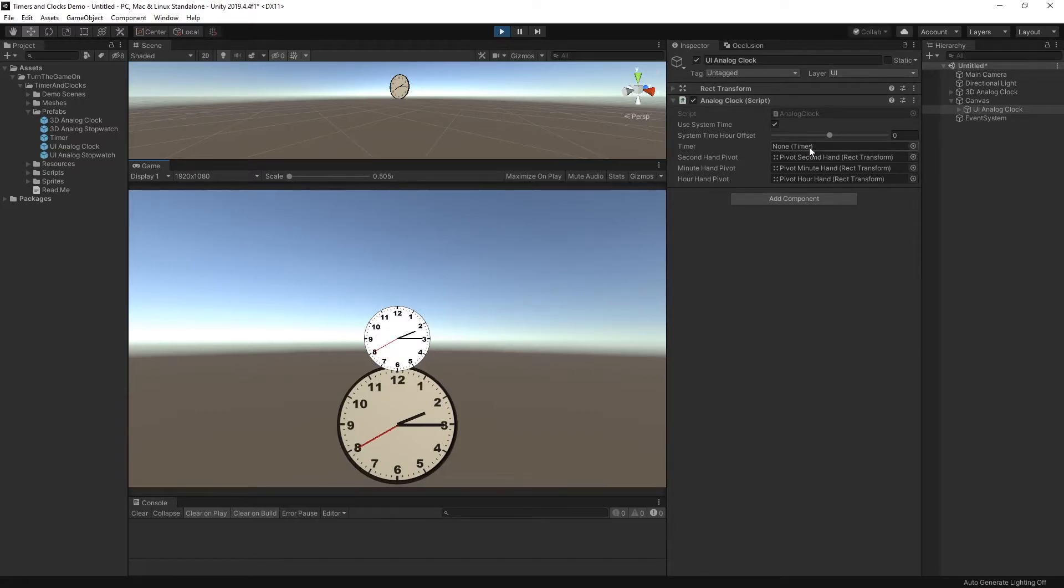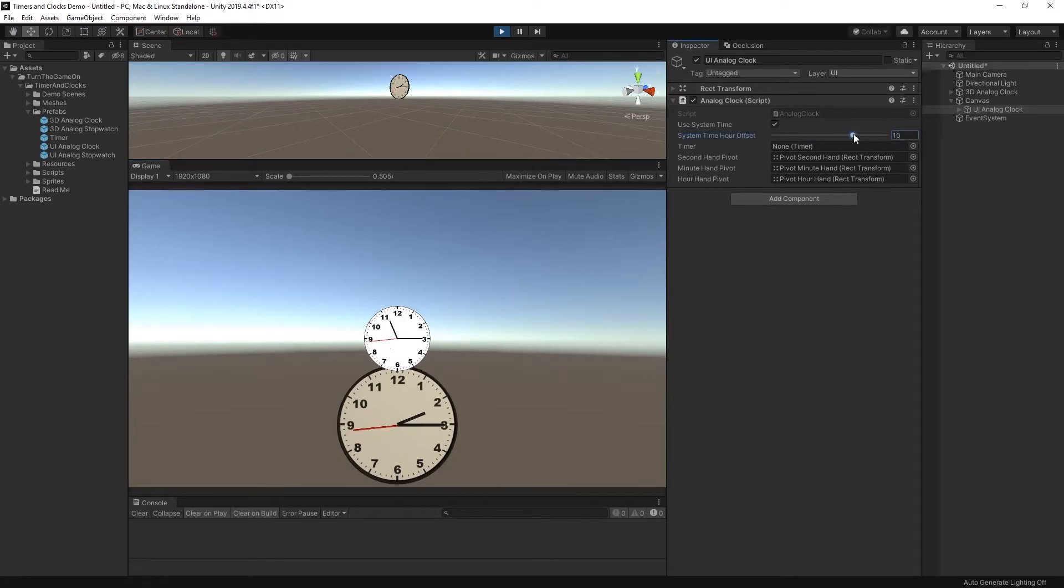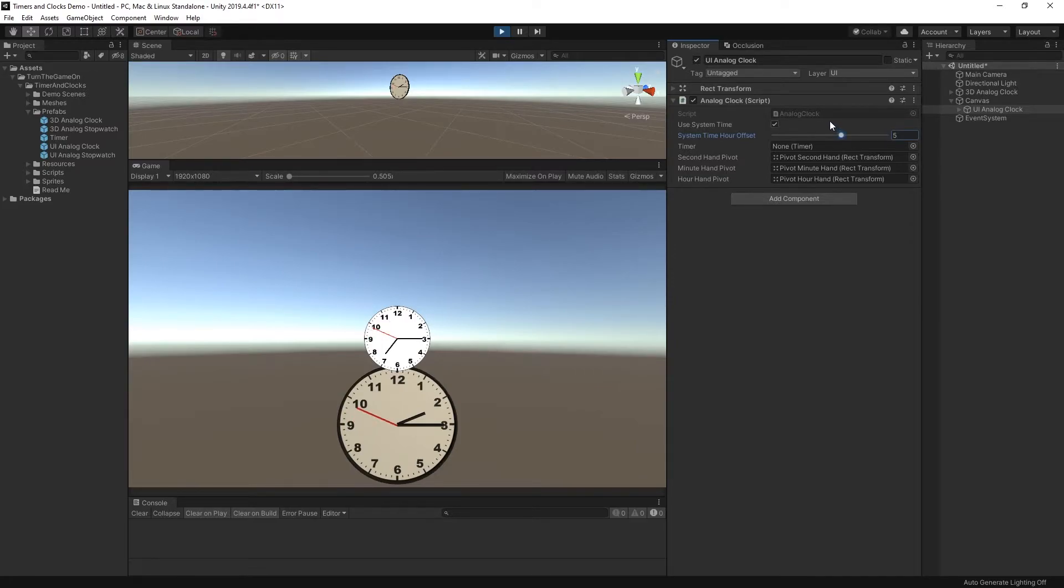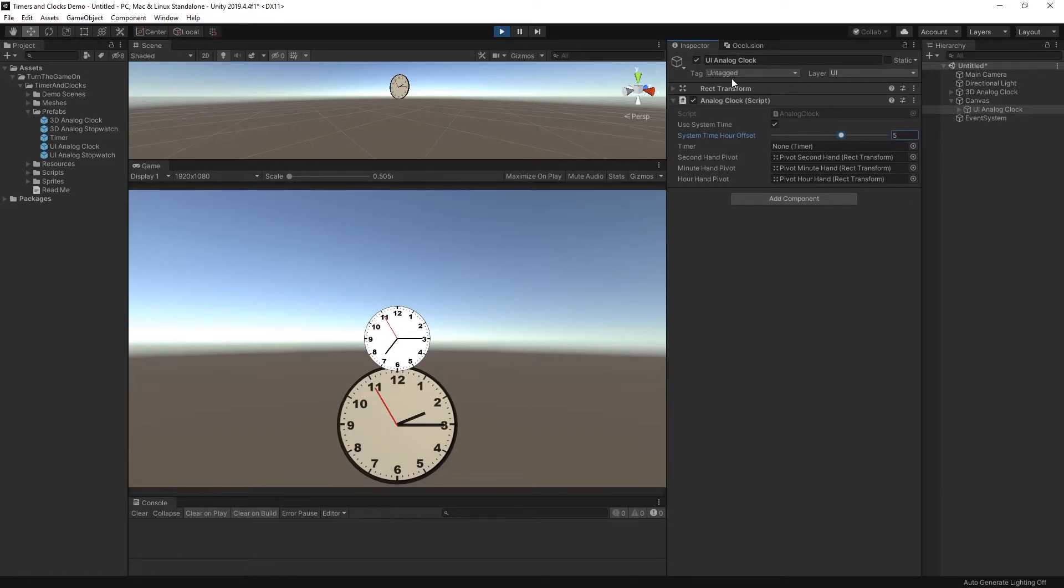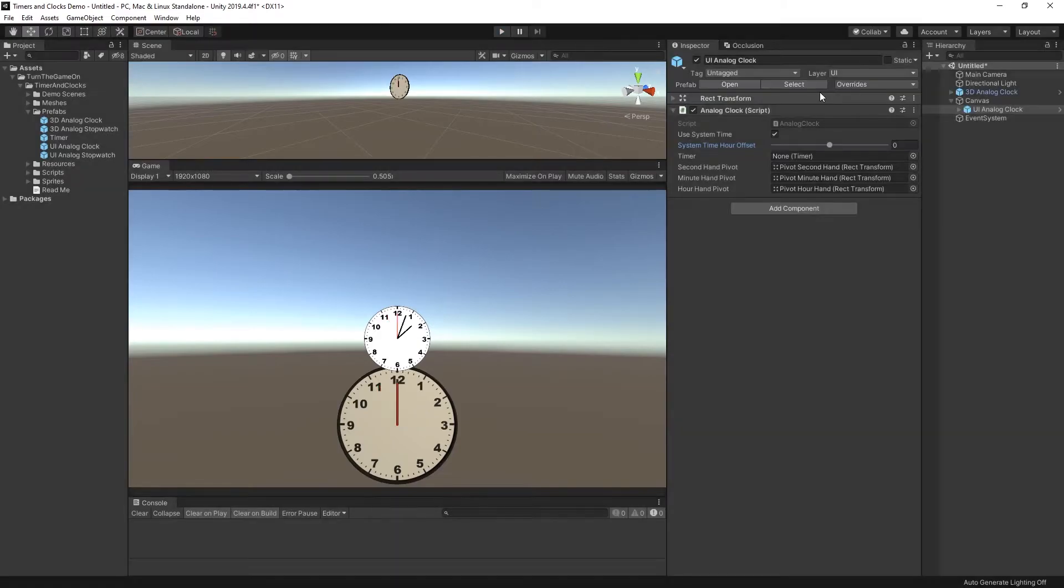You can also offset the system time by adjusting this offset value. And that can be used to simulate different time zones if you want to have multiple clocks for different geographical regions inside of your scene for whatever reason.